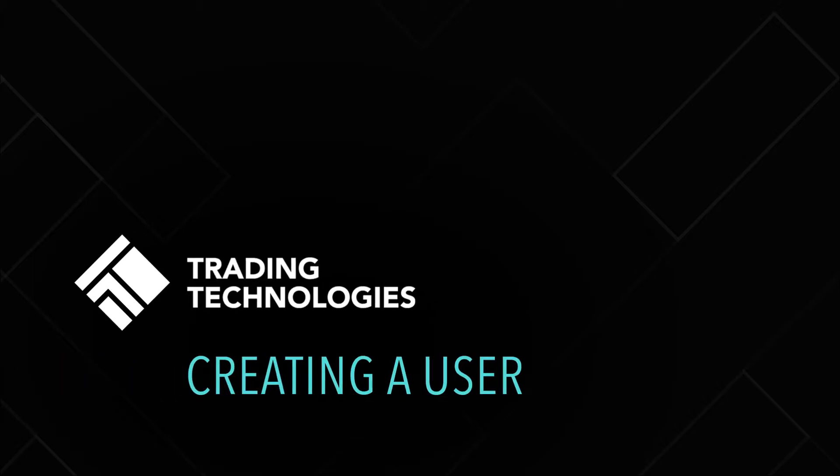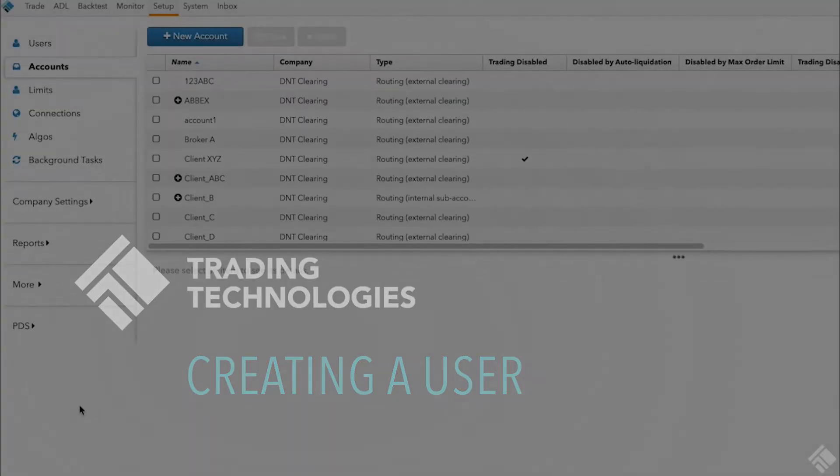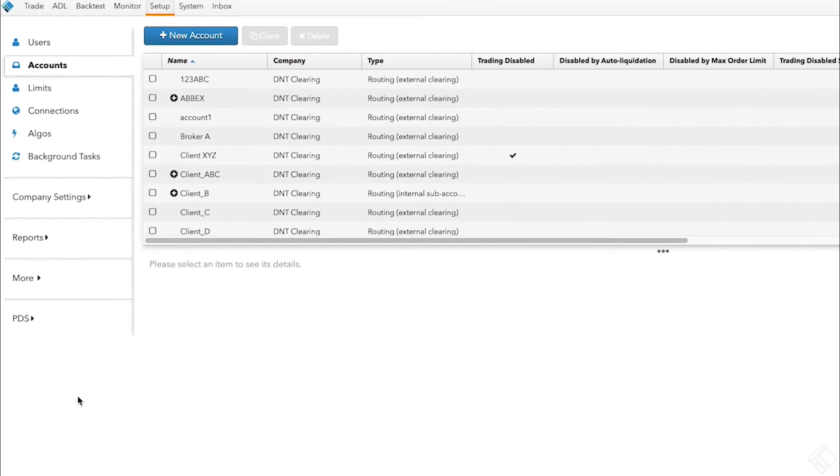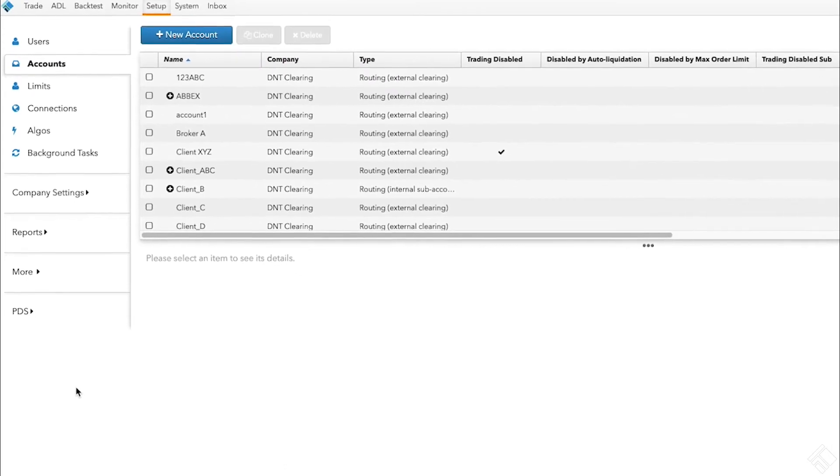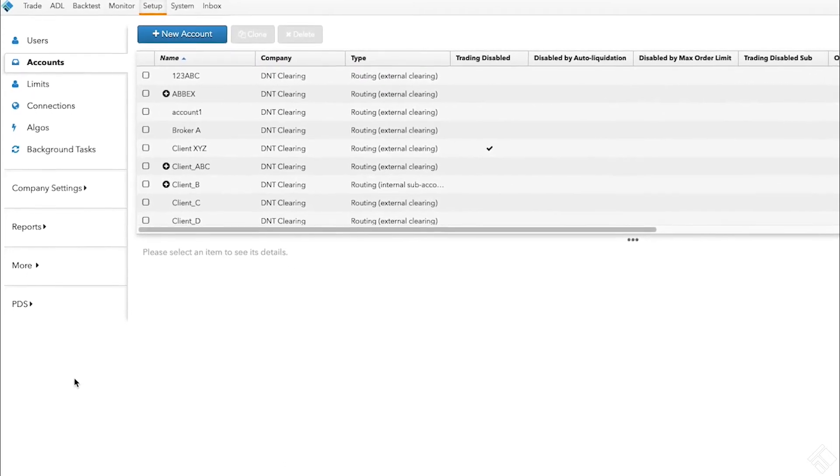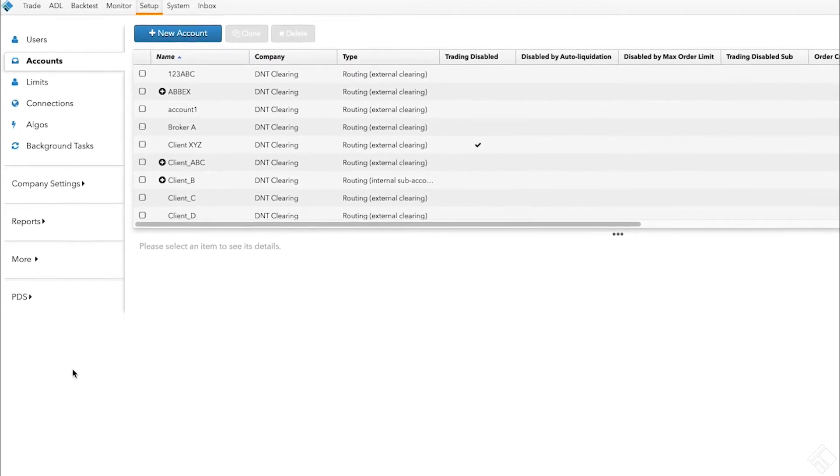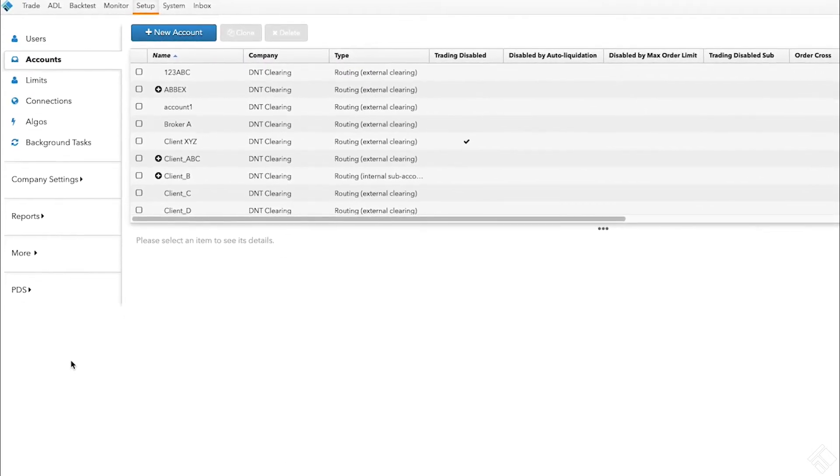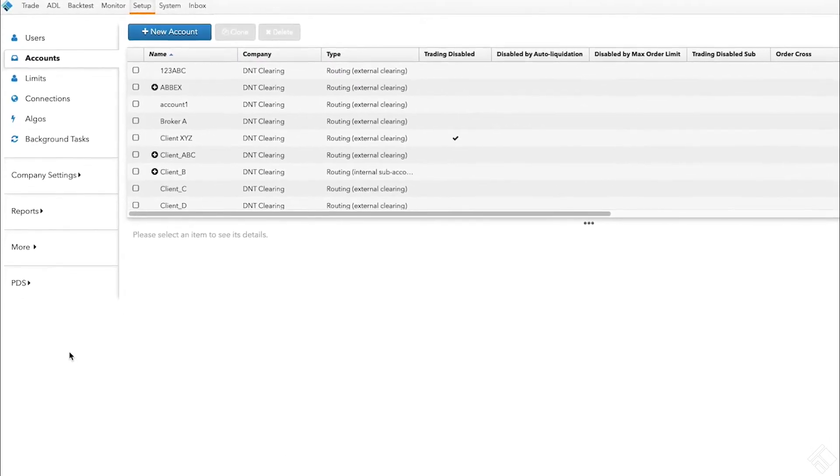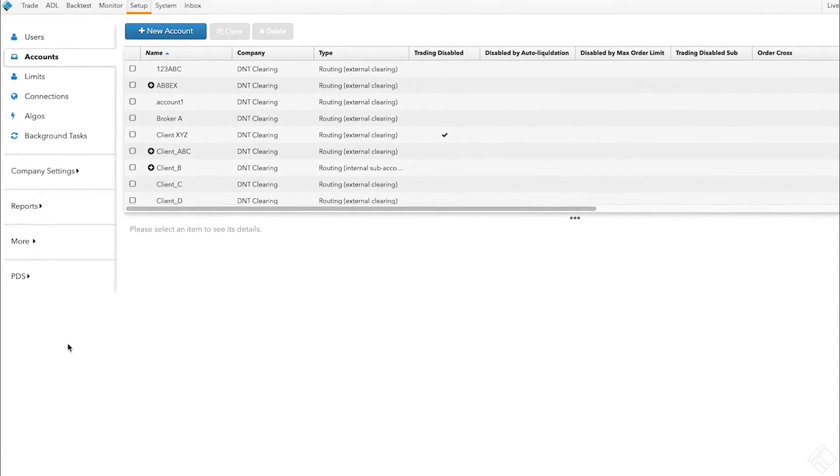The Setup app allows administrators to create and manage users in the TT platform. You can give users various admin privileges, assign them accounts and give them rights to trade, and give them permission to view market data on various exchanges.